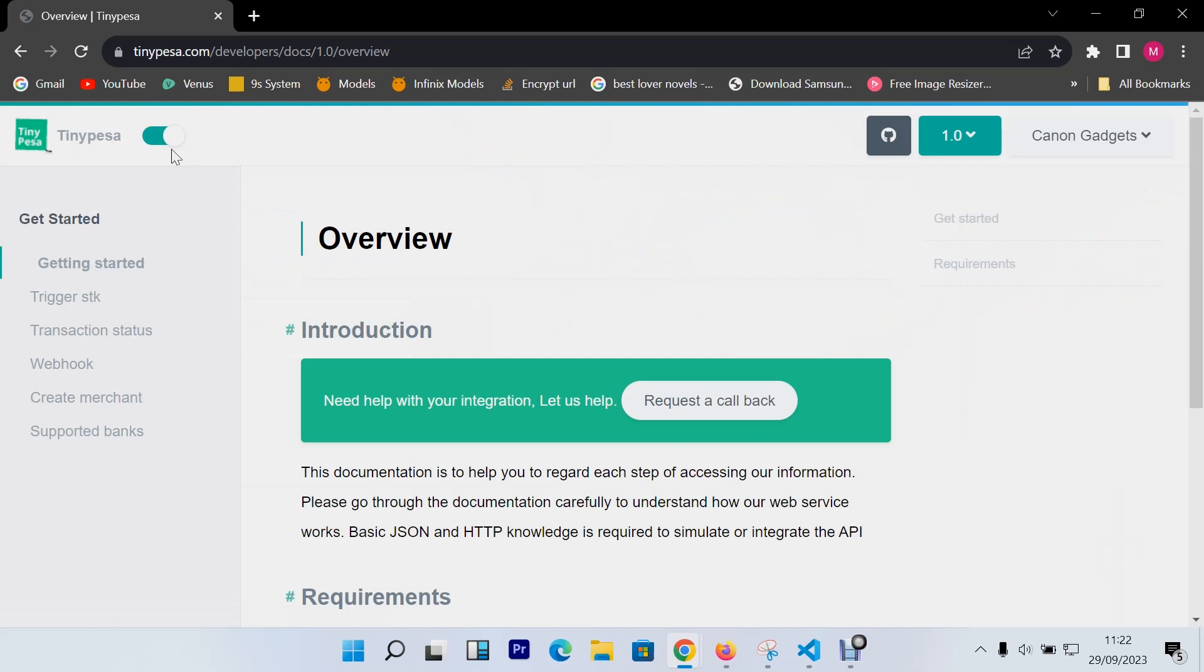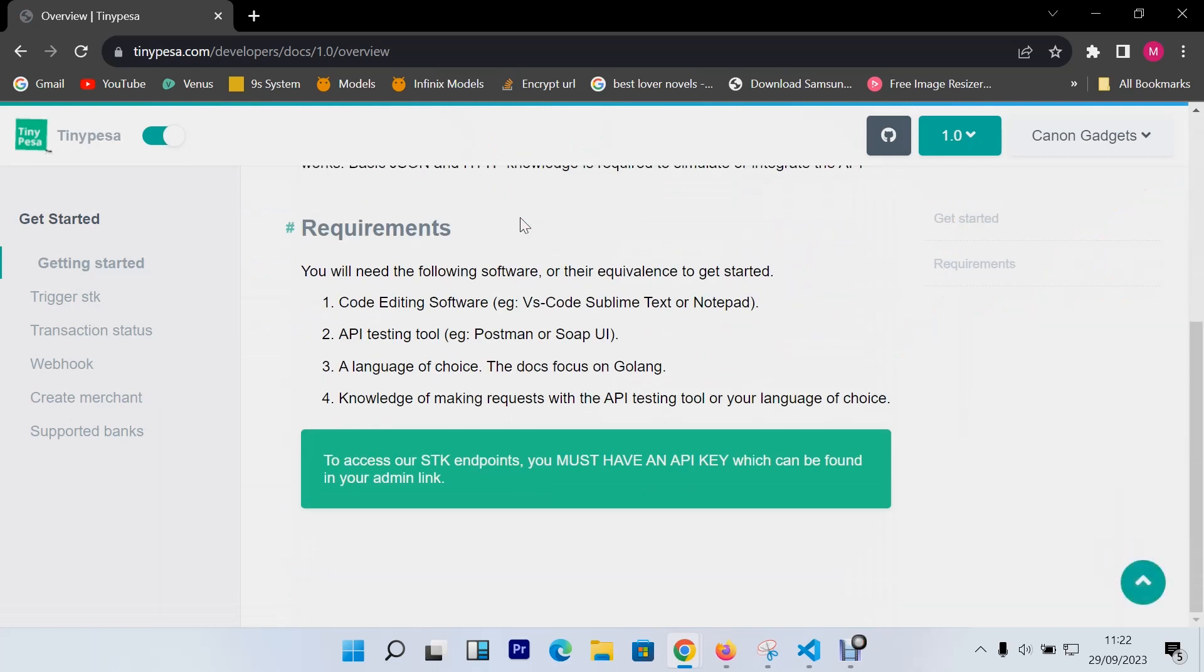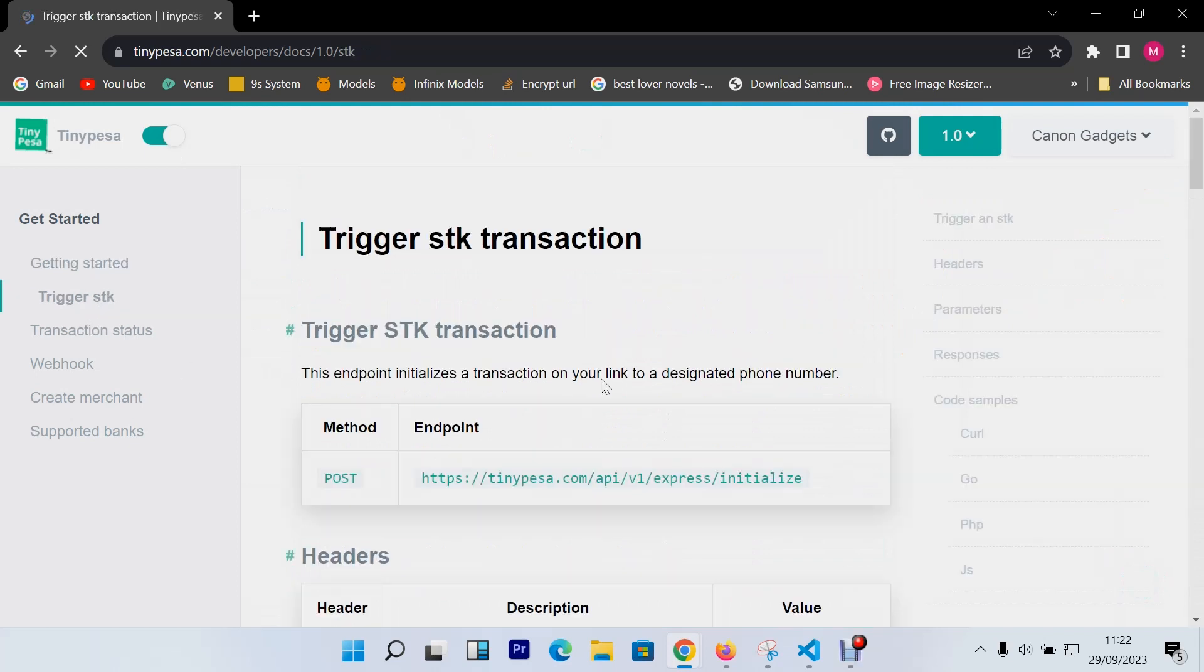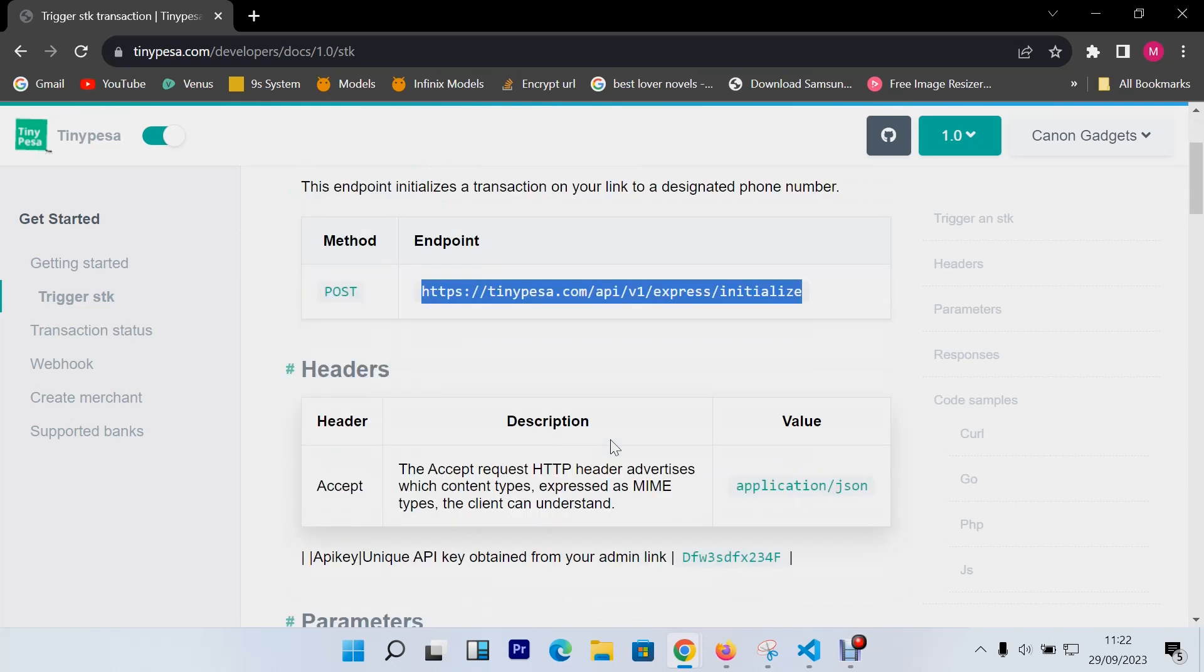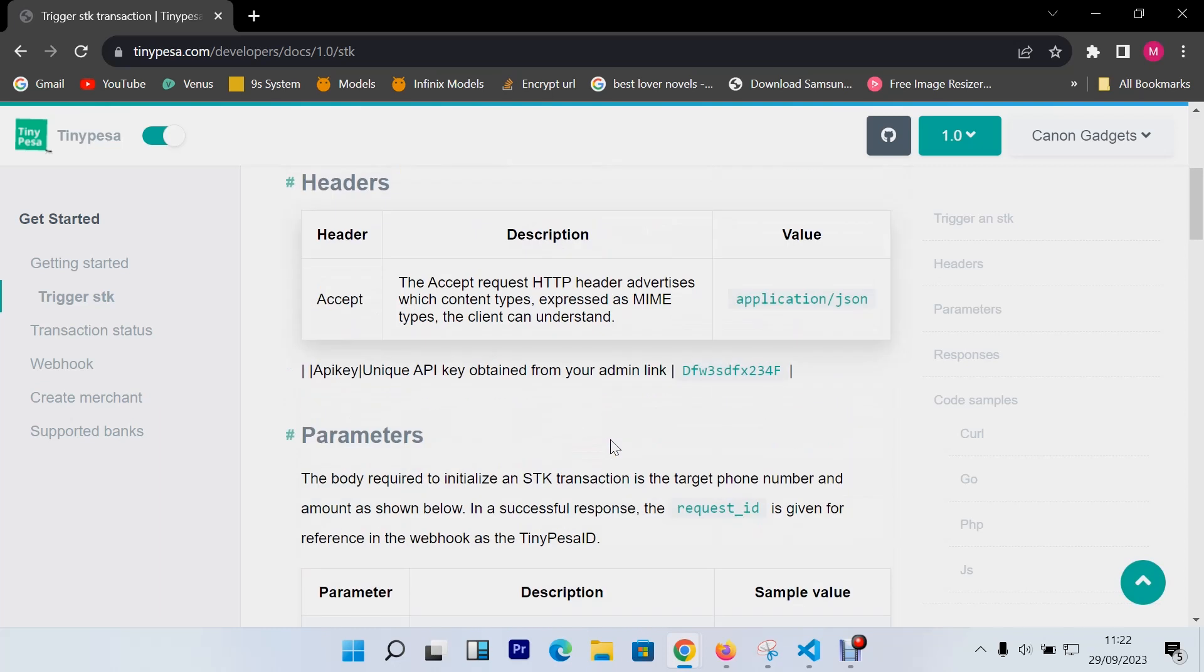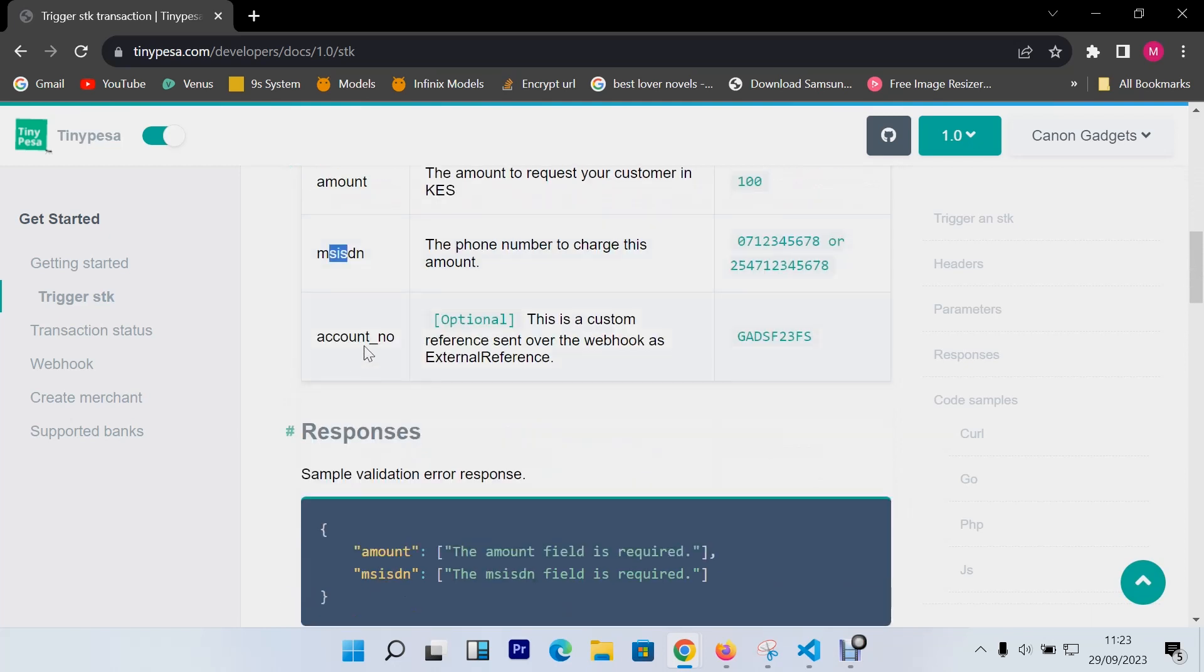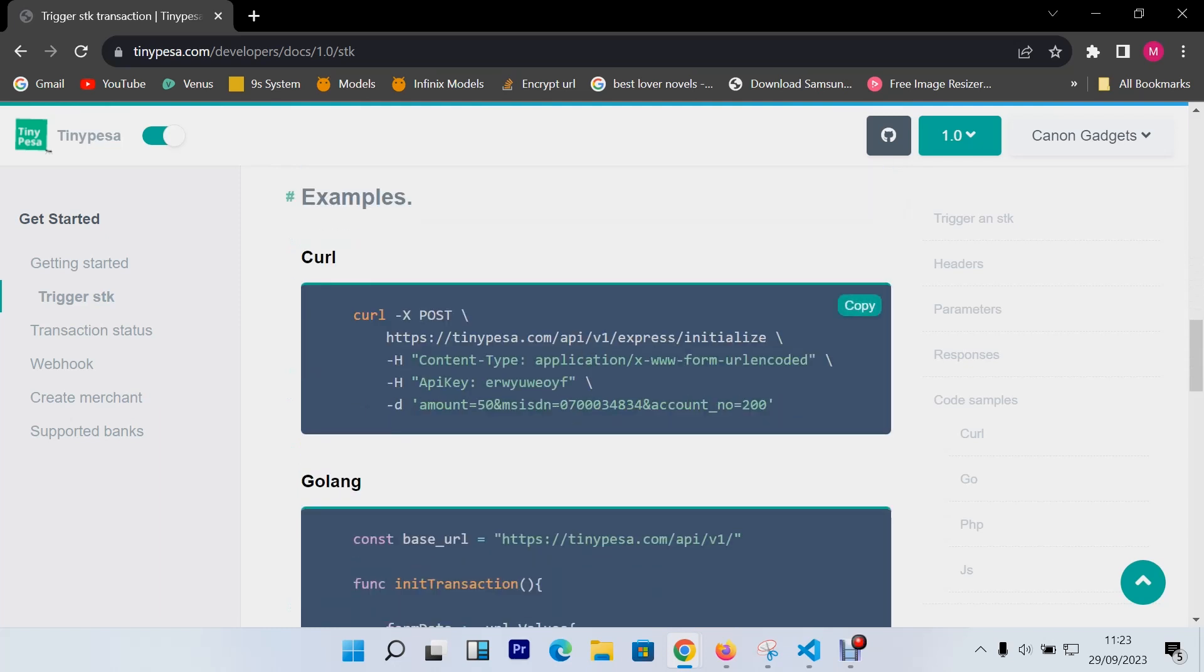The next thing after creating your account, you need to go to the developer documentation and getting started. I don't think you need that. So the next thing you go to the trigger SDK. This is what we want now. You'll find that they have the API here. This is the one that will initialize the SDK push and has multiple parameters, which is the amount, MSISDN which is the phone number, and the account number that you created during registration. The response will come as a JSON file.